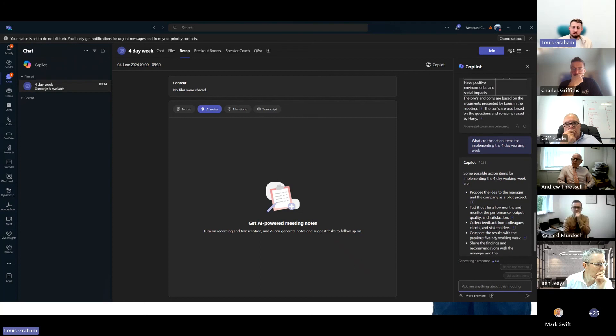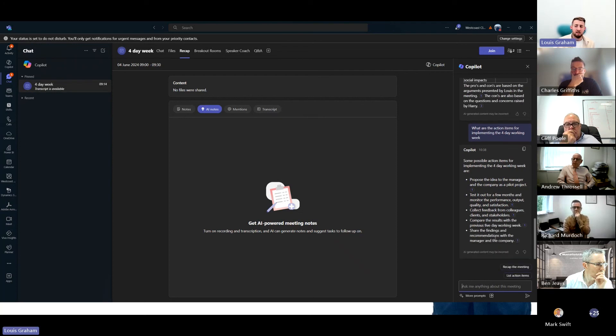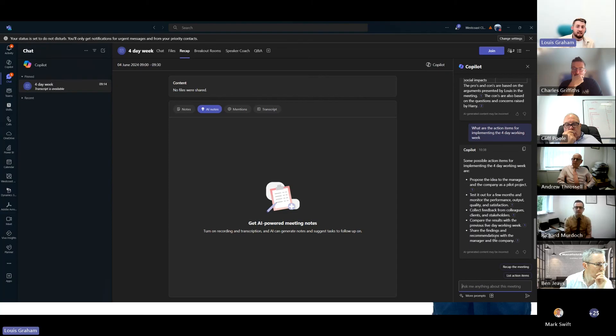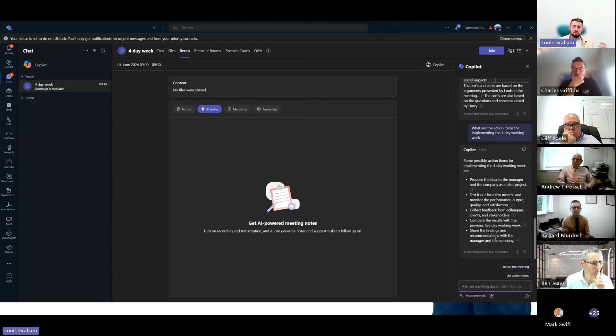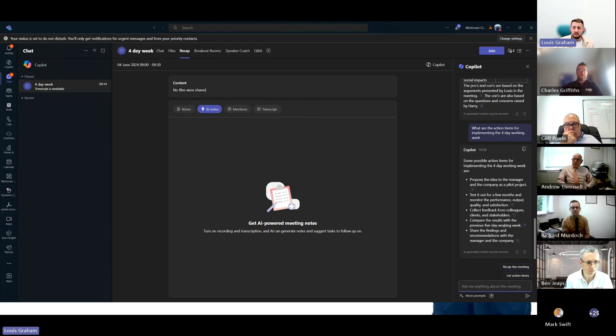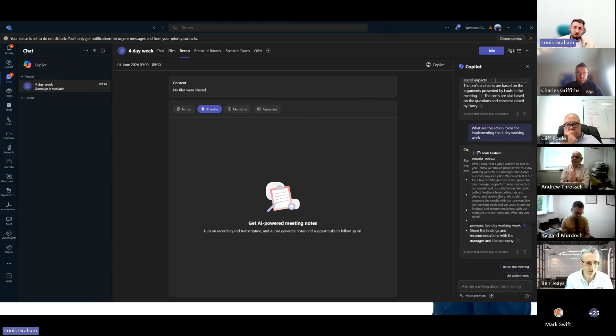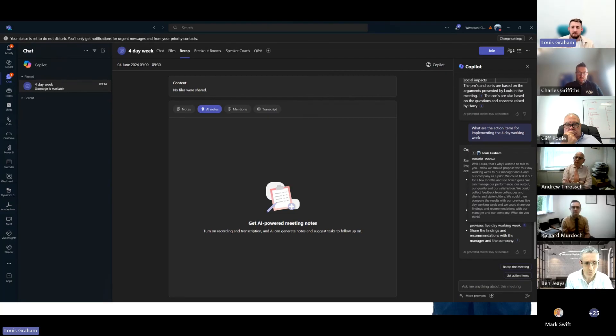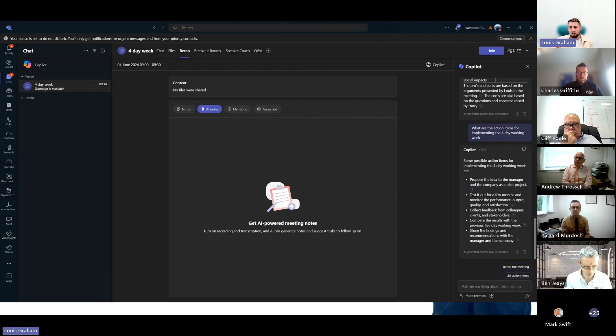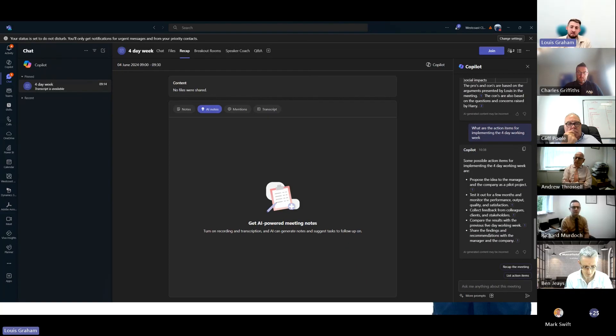We discussed proposing the idea to the manager as a pilot project to test out for a few months within the business and monitor the output of performance, quality, and satisfaction, and then compare the results with the previous five-day working week. It will take me straight through to the transcript where that was said. Not just what's being said, but we can get actual actionable action items off the back of a team meeting.